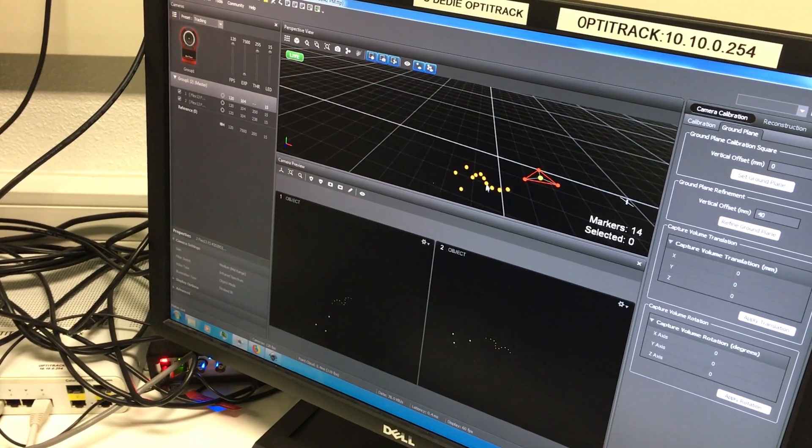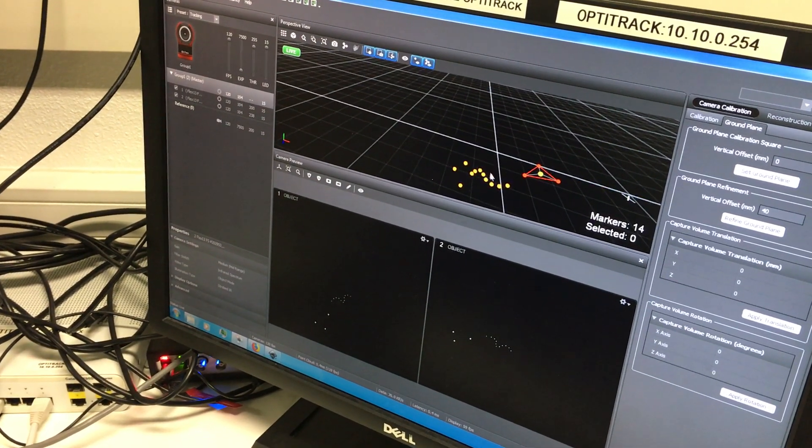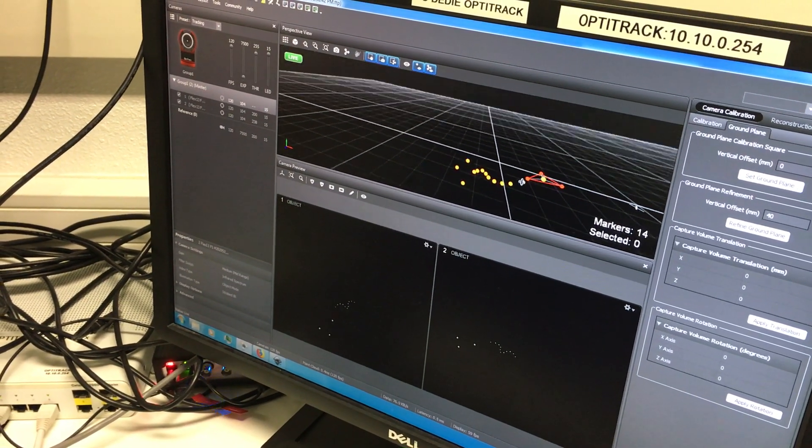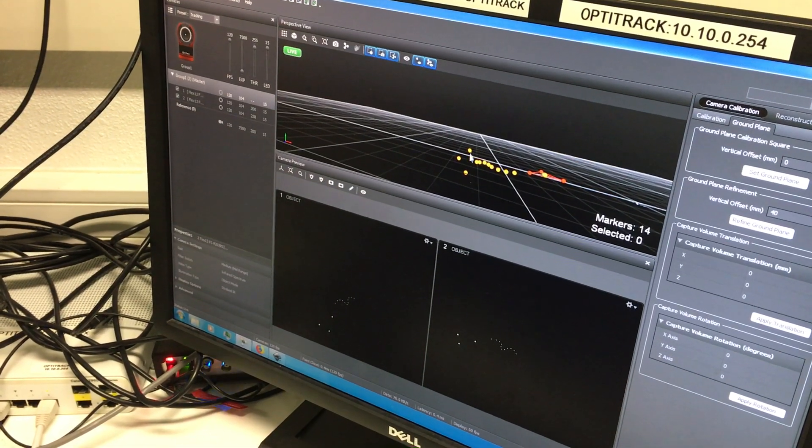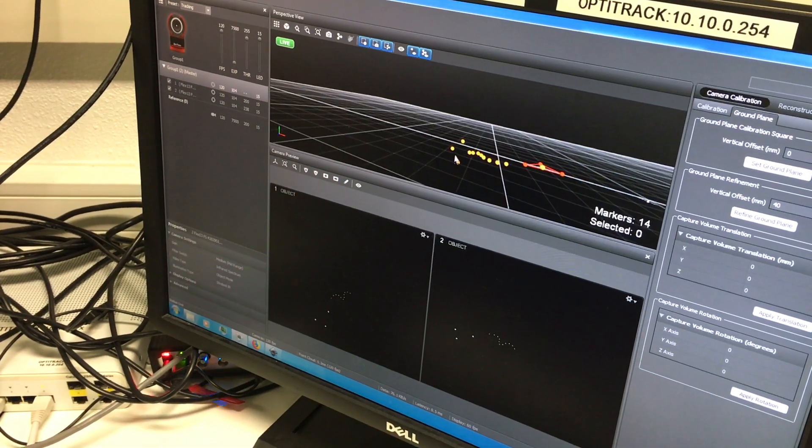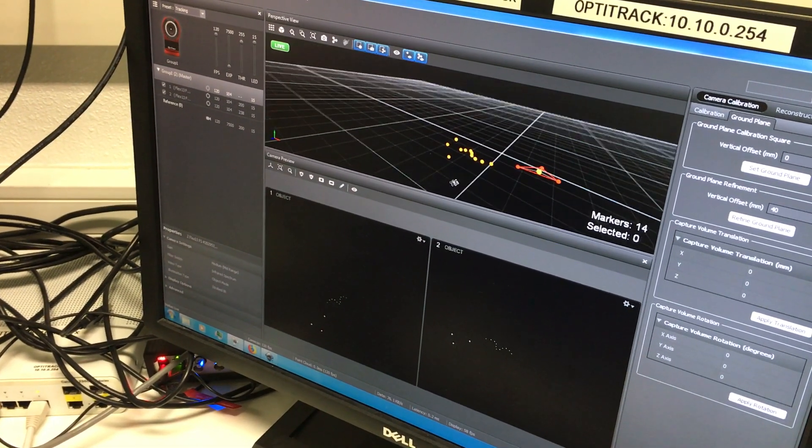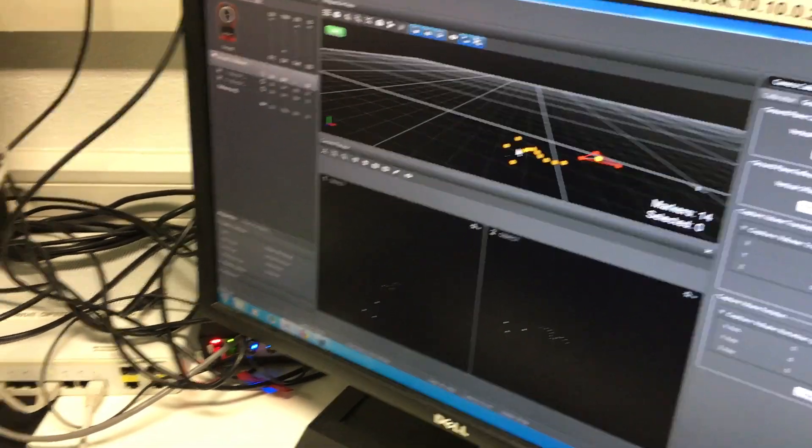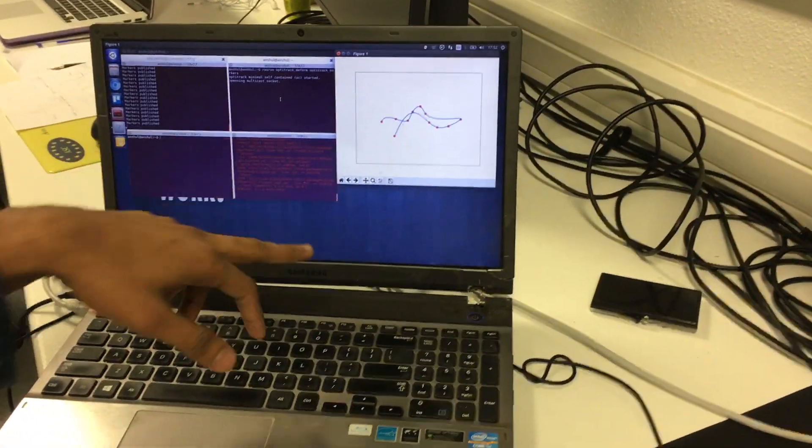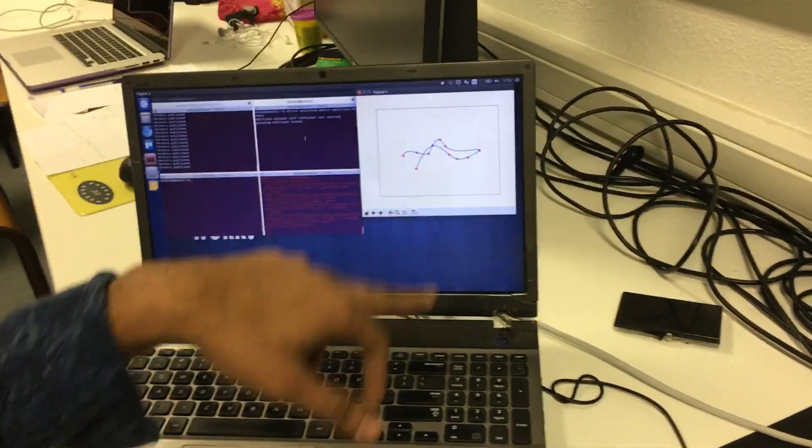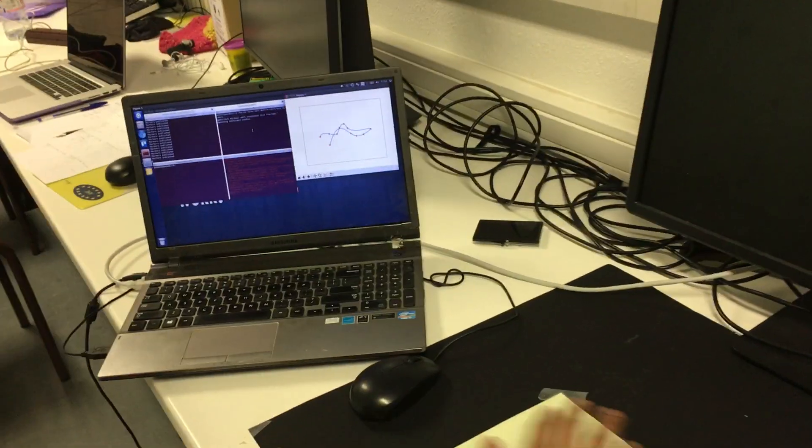All the markers are on the ground plane but these two are detected wrong and they are not on the ground plane. Their positions are wrong, that's why when this wrong position is fed into the software, this strange kind of curve has been formed over here.